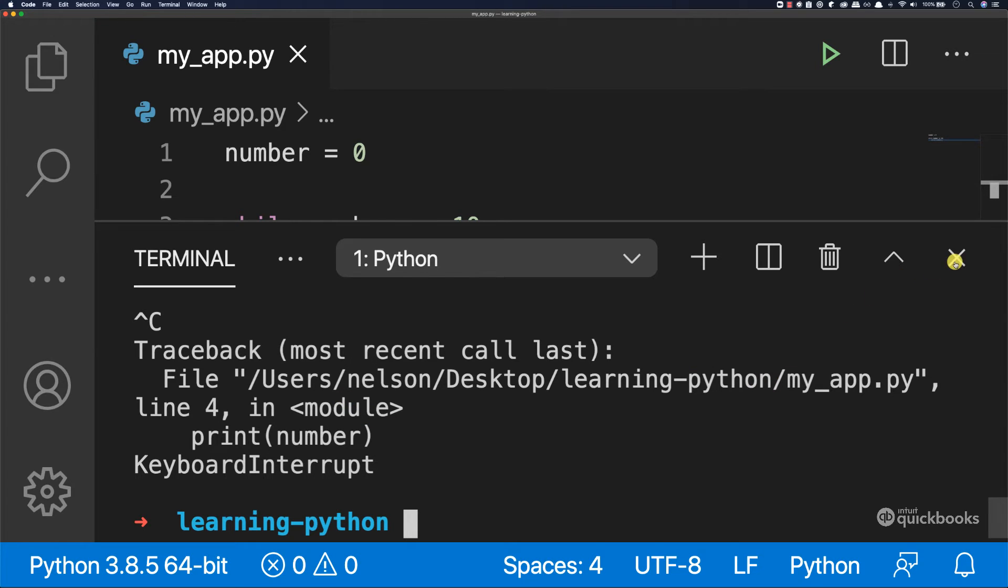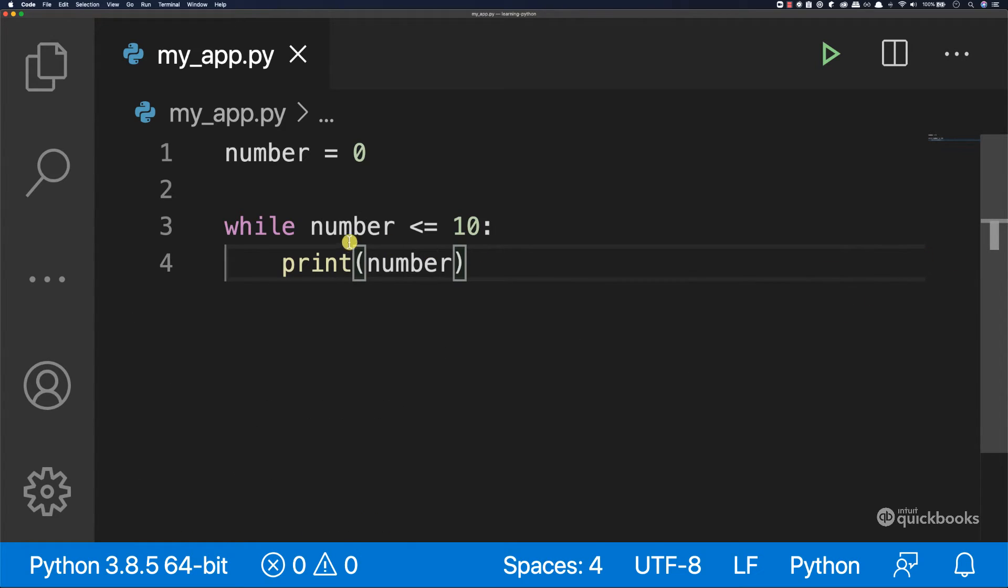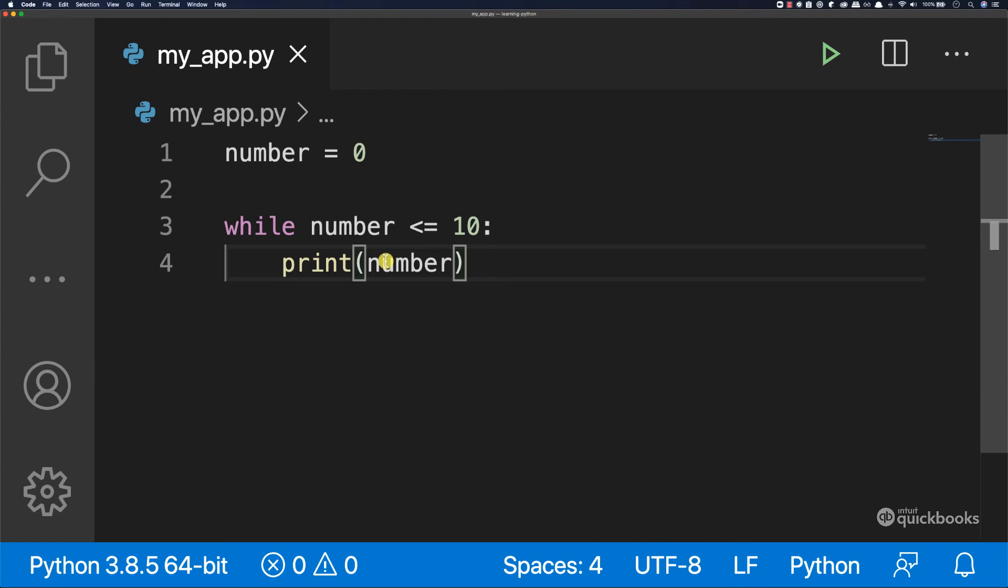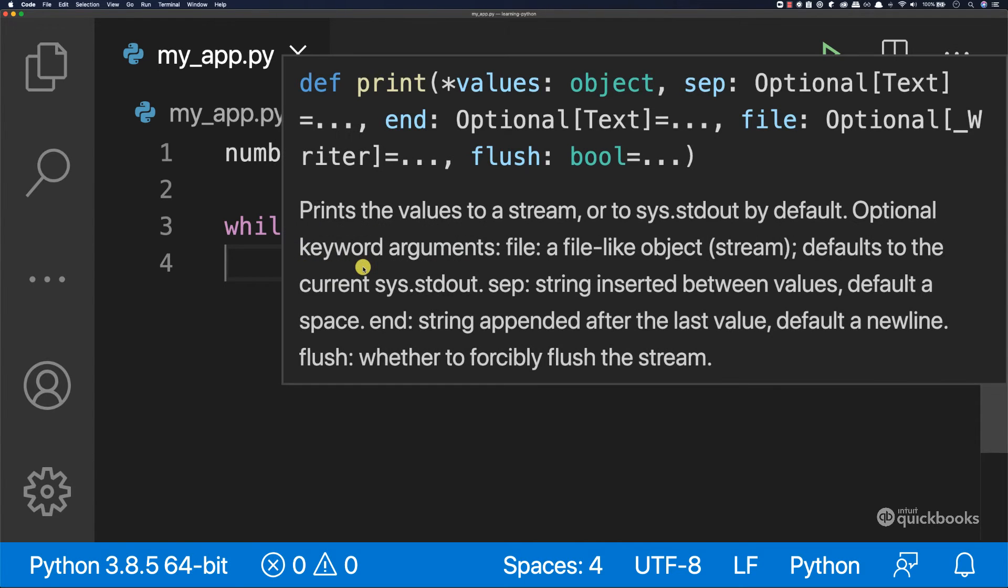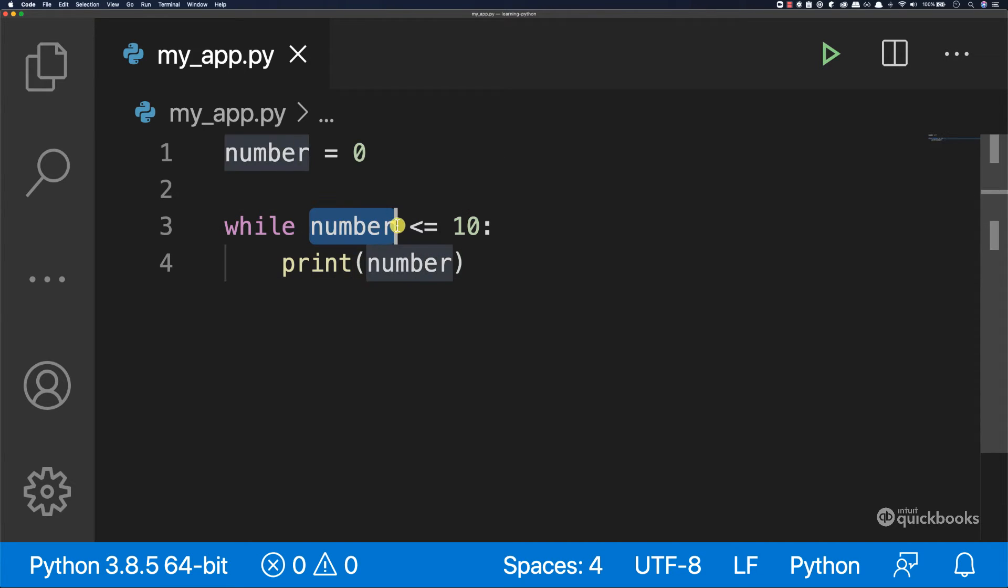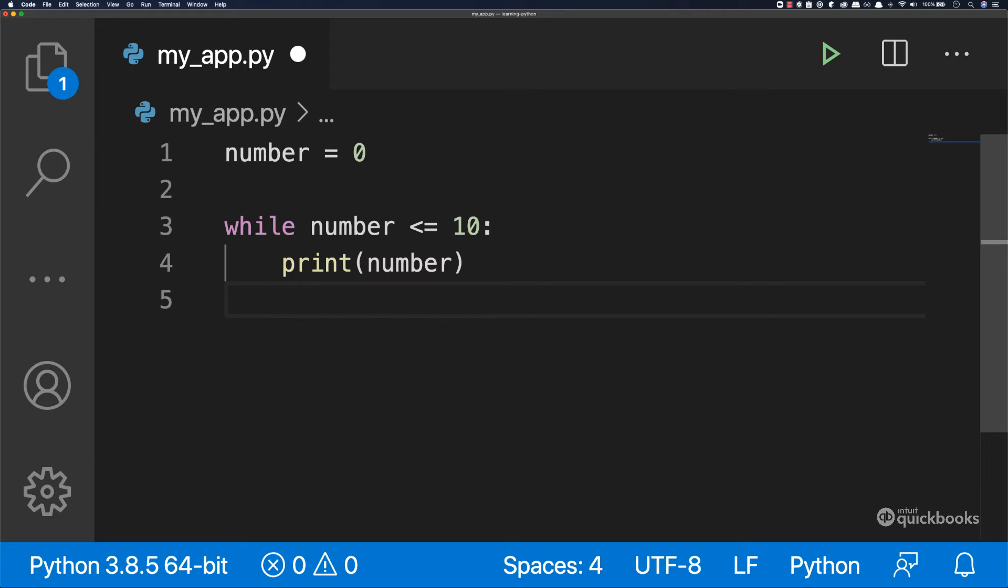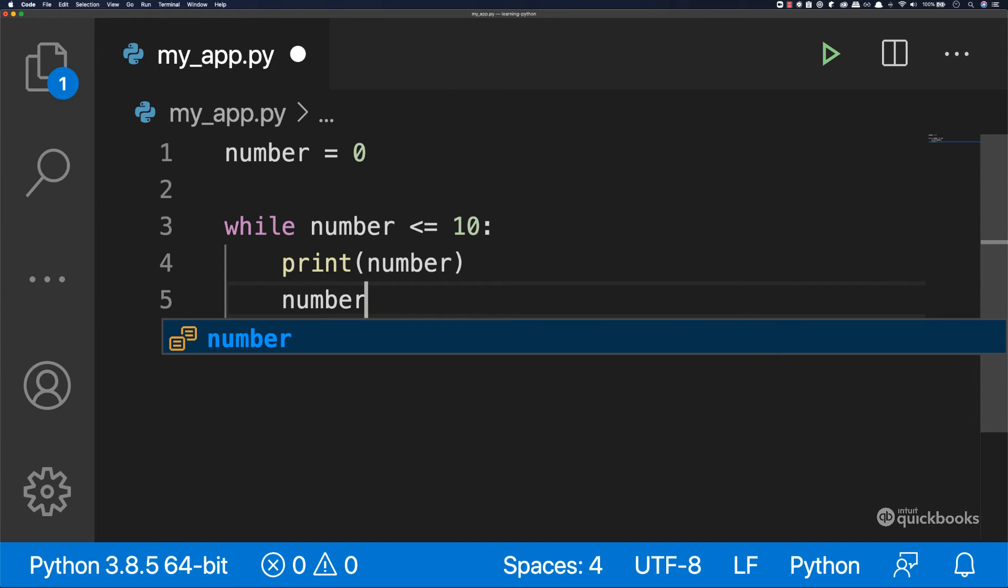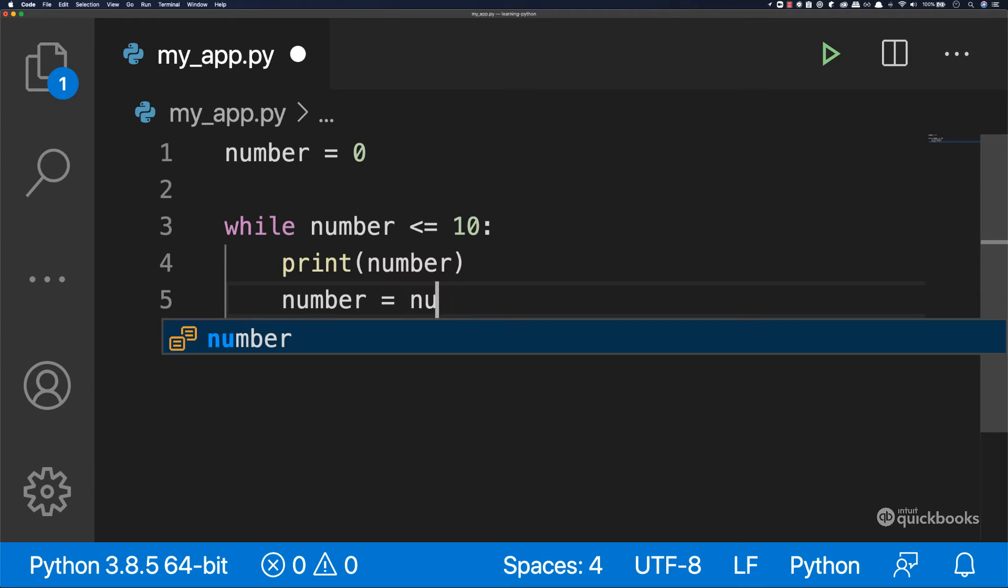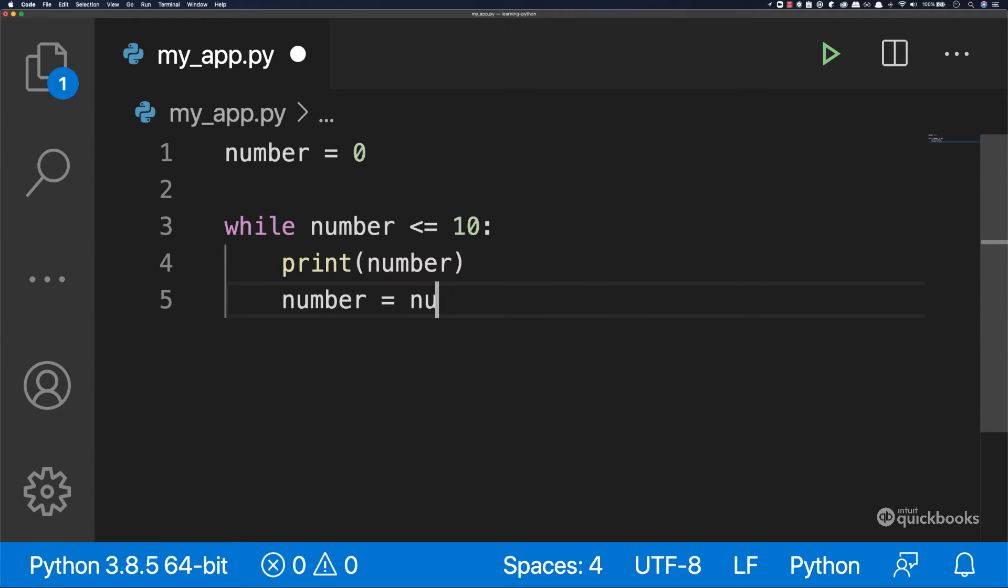So the reason why it's running or the reason why it's printing zero all the time is because we told it to do so. While zero is less than 10. So what we want to do here is say that we want to increment the value of zero. So to increment the value of zero, we can say number equals number plus one.